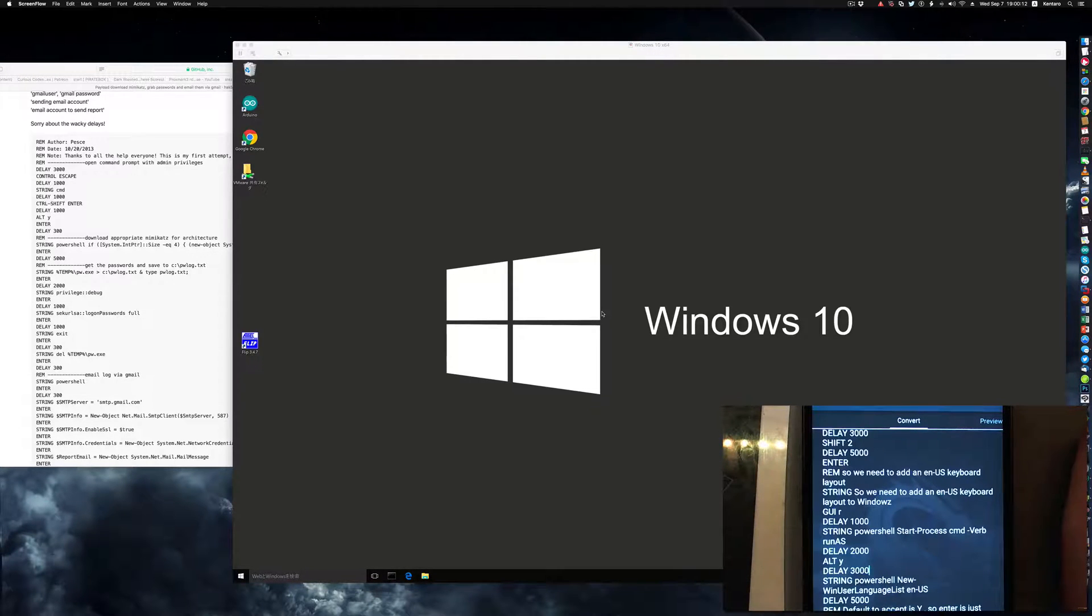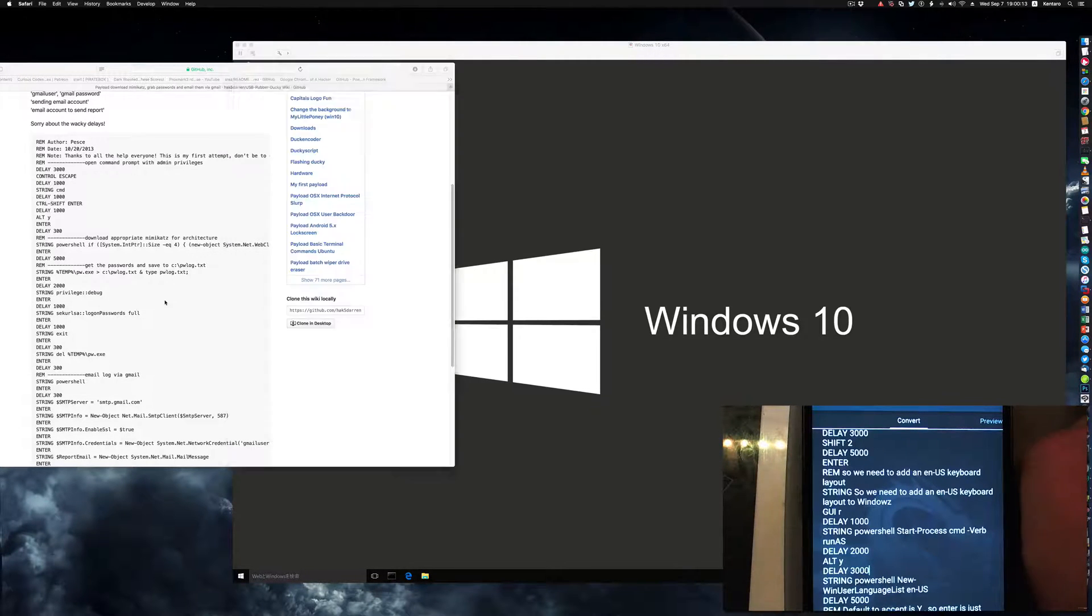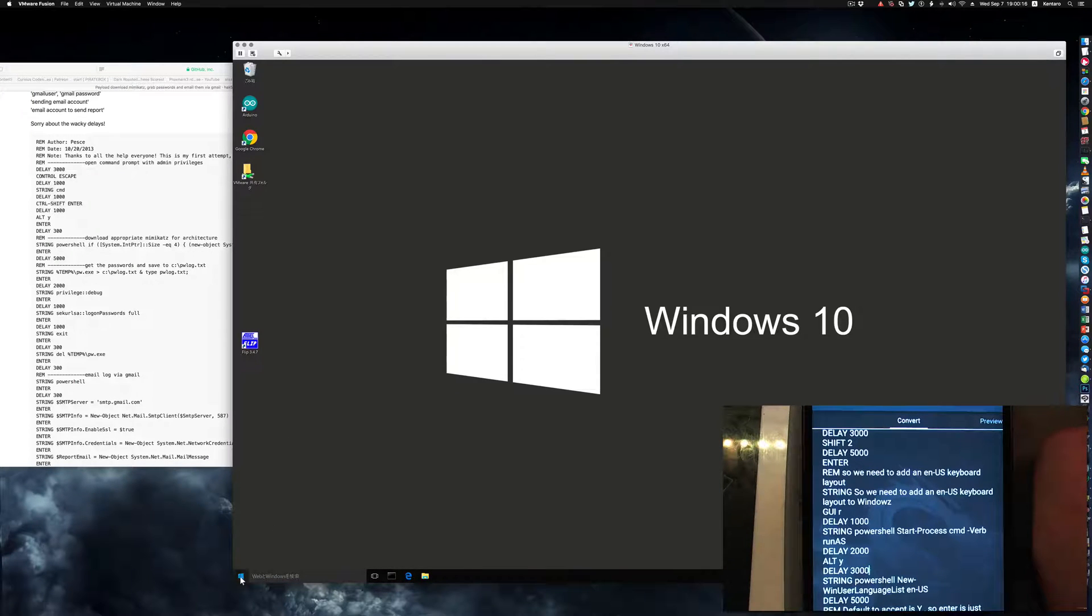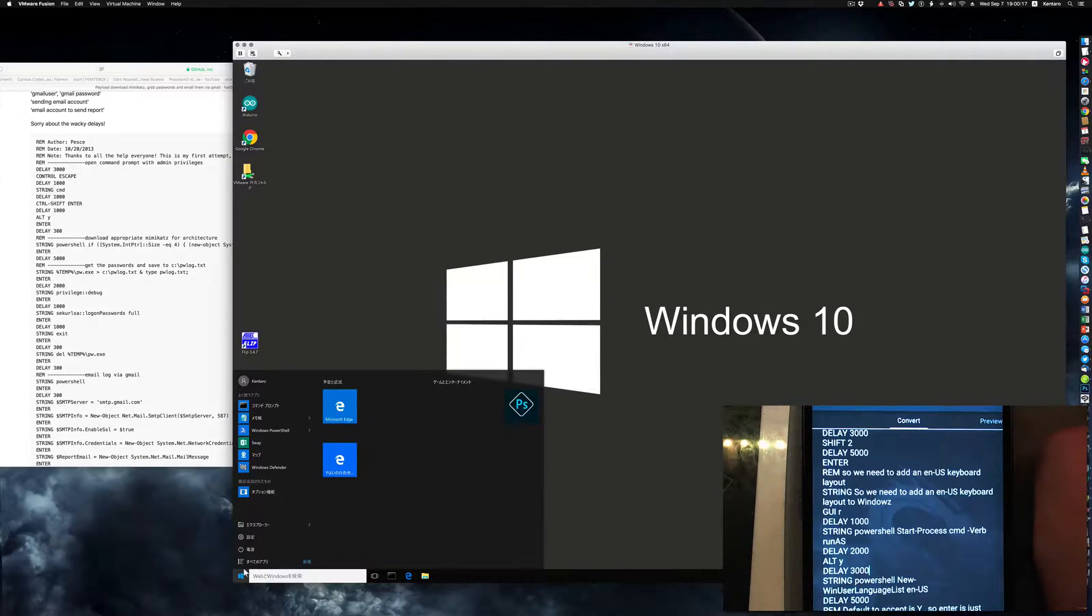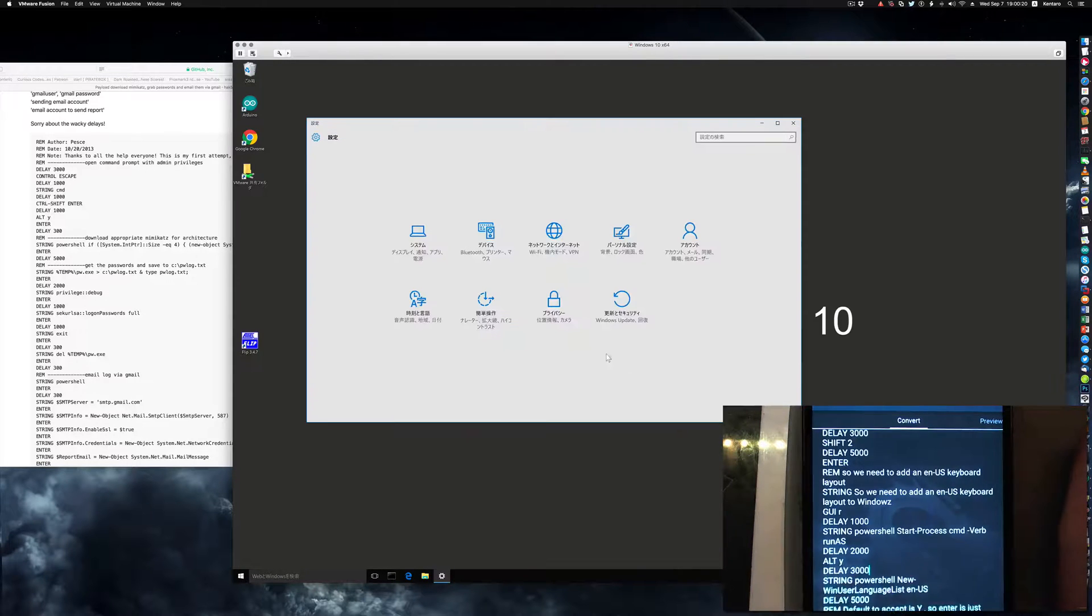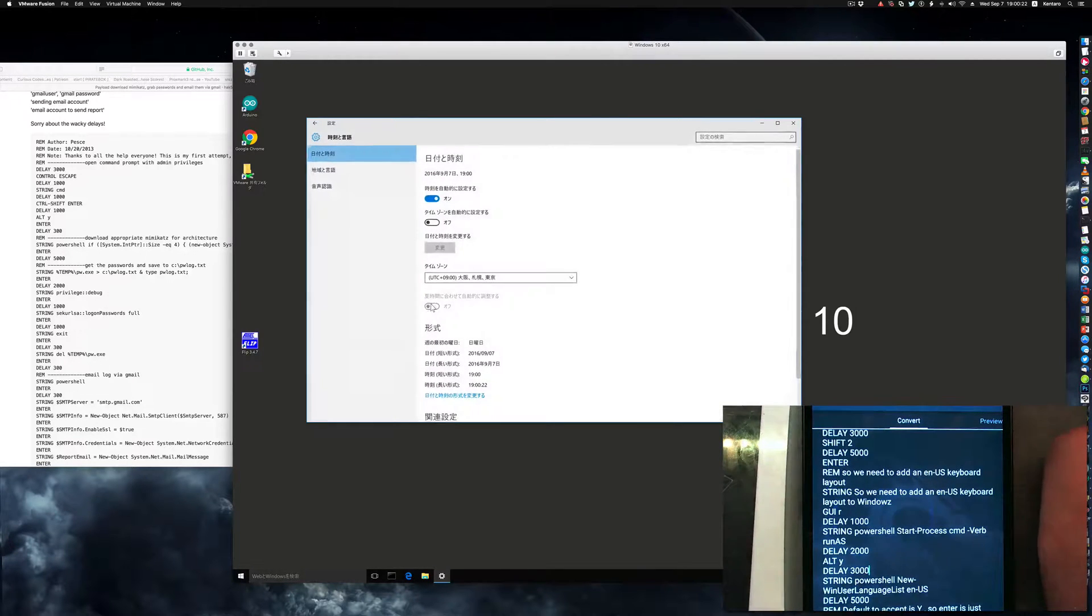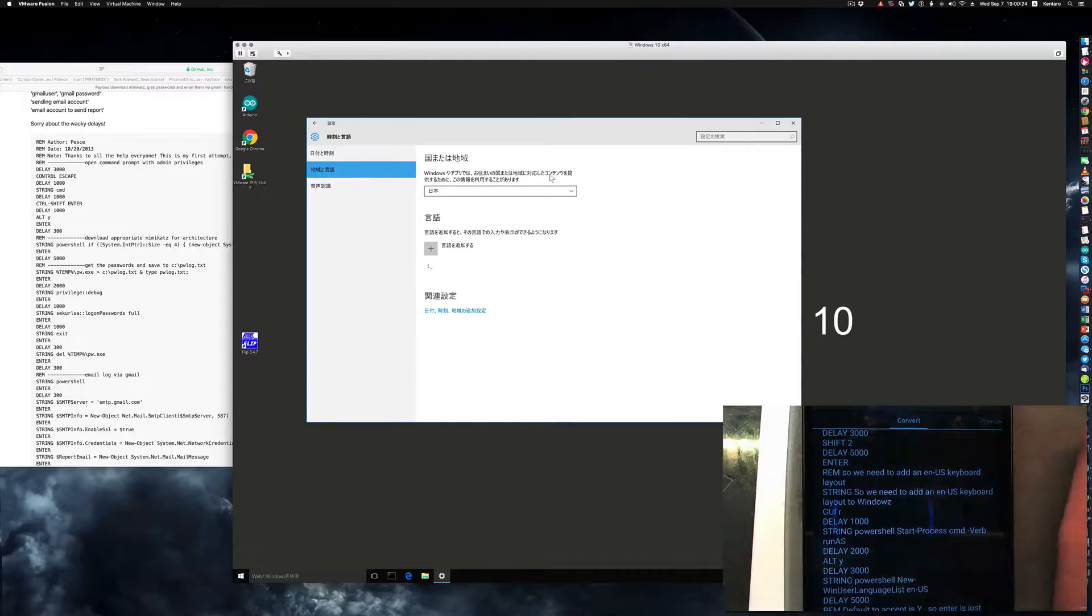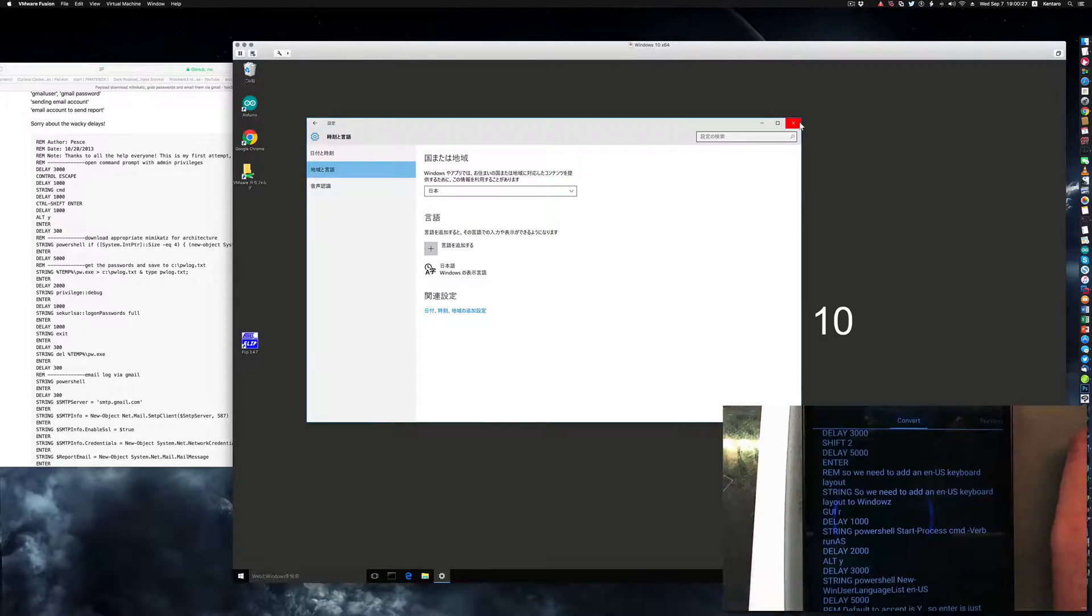So making rubber ducky or ducky script talk to non-English environments. This Windows virtual machine I have is set up for a Japanese environment, so the language settings are in Japanese, keyboard input is all in Japanese.